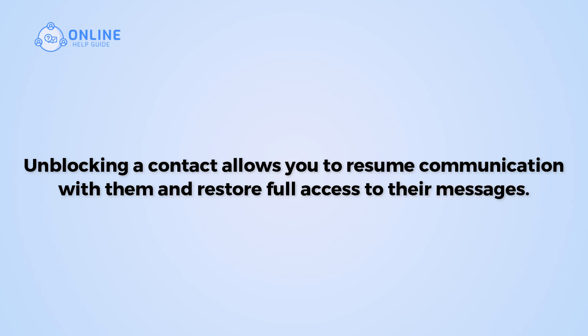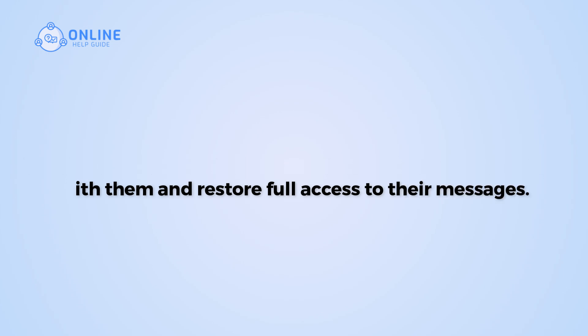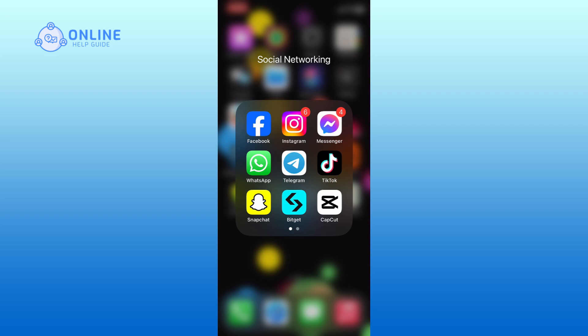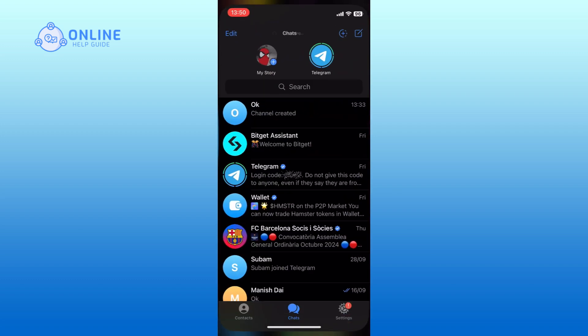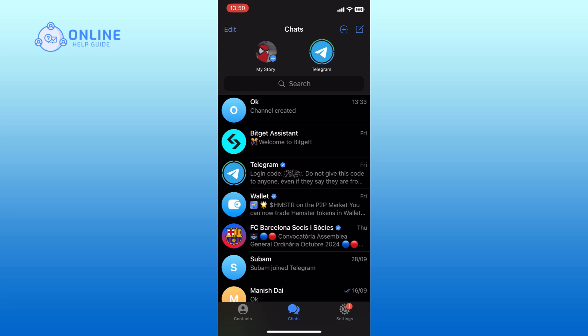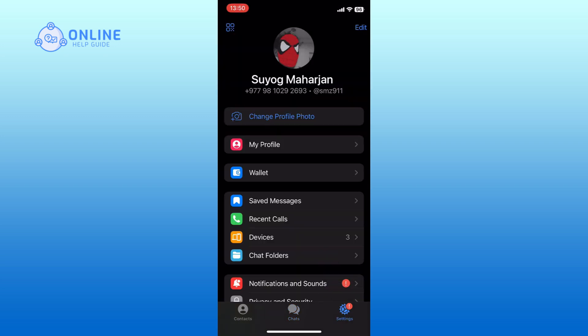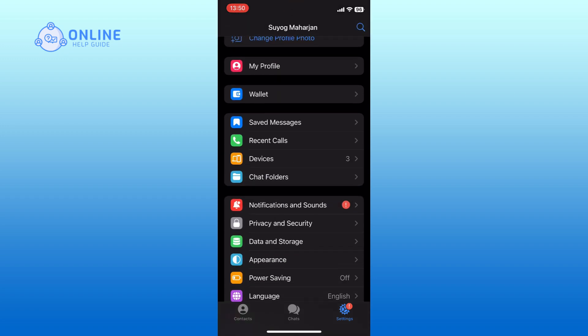Let's get started on how to unblock someone on Telegram. First, open the Telegram app on your device. Tap on the settings option from the bottom right corner of your screen. Go to the privacy and security settings.